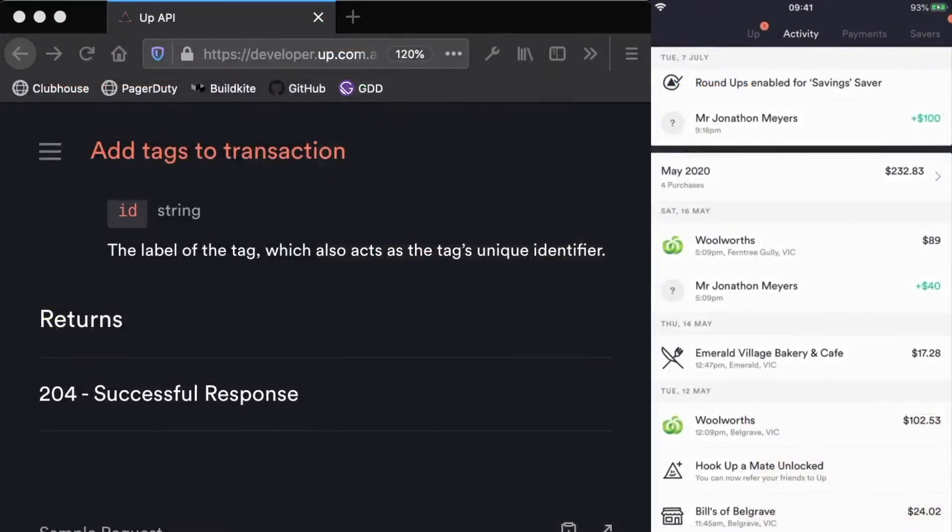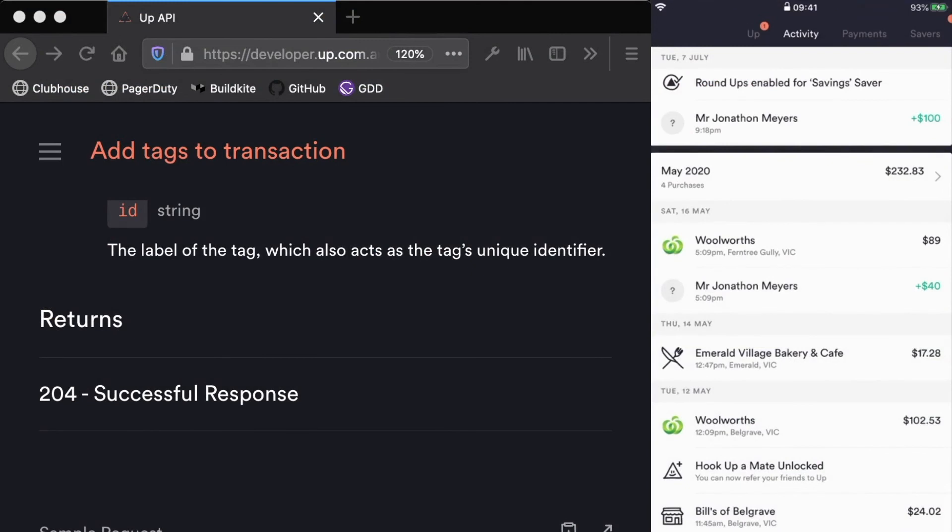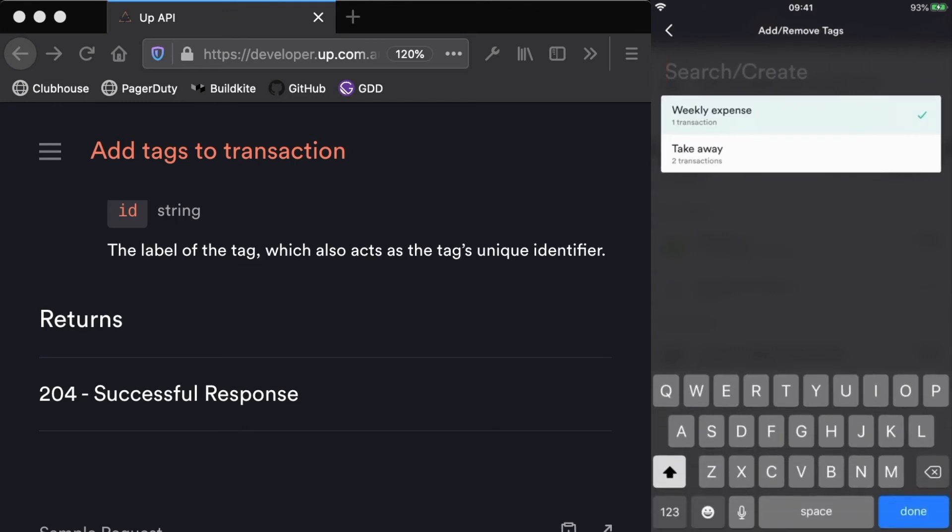Now if we go back to our application and we have a look at that Woolworths transaction, you can see we actually have that weekly expense tag there. And if I click into it, that's now a tag in the app that we can associate with any other transactions.